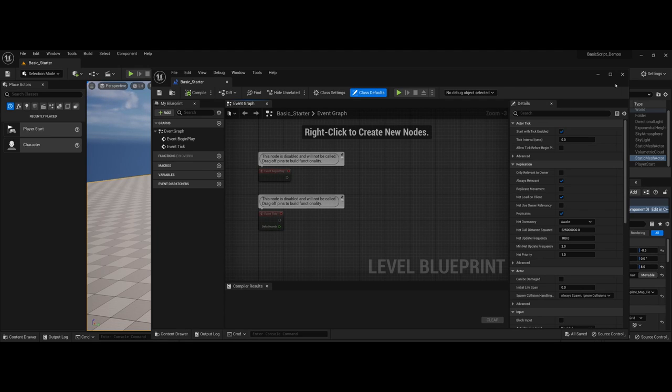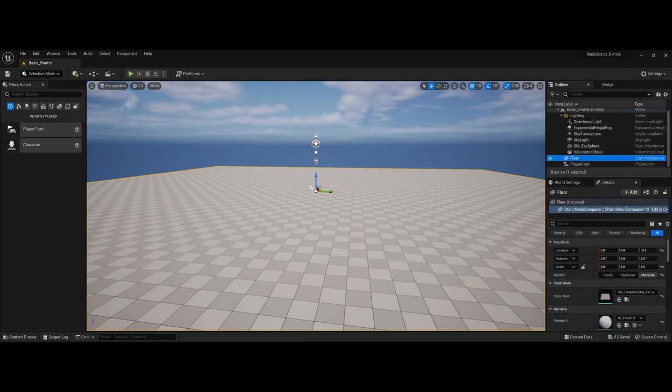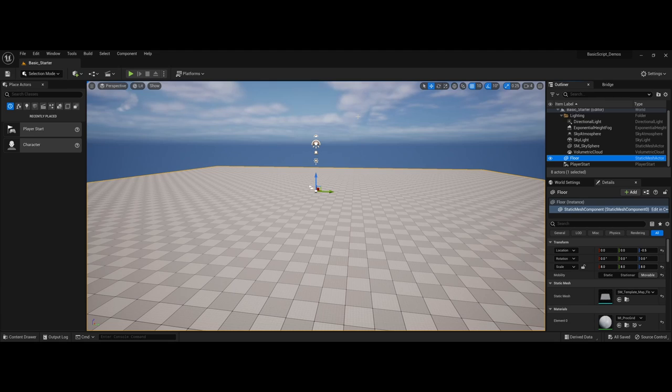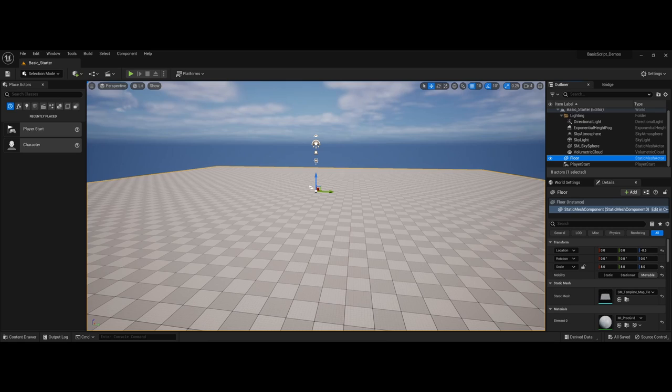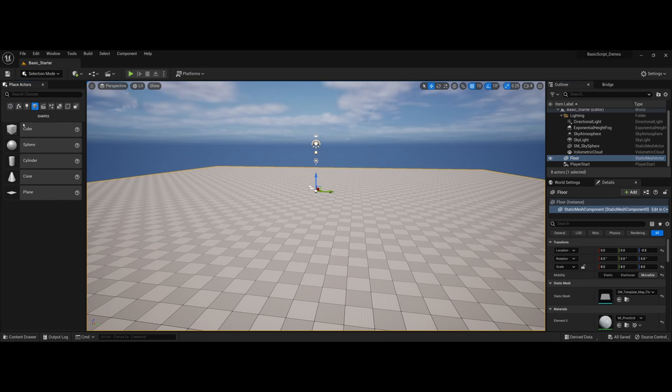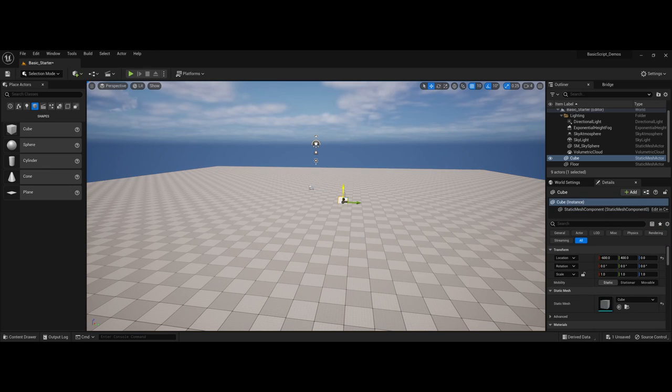Now I'm going to go ahead and close out this blueprint window, and that actually brings me to the next element here. Whenever you're working with blueprints, you have a couple of options. First off, let me go ahead and make a quick shape here and place it in the game environment. We're going to just place a cube here.